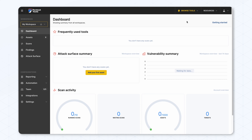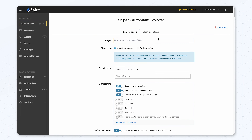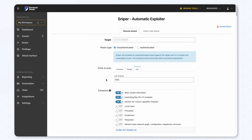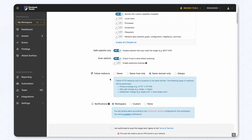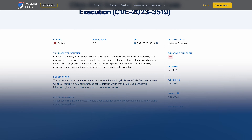If you want to see how Sniper gets you proof for vulnerability validation, watch this two-minute video with David — he's going to demo exactly how it works in the case of the Ivanti CVE. Also, the network scanner has an additional CVE that it detects: an RCE in Citrix ADC gateway.